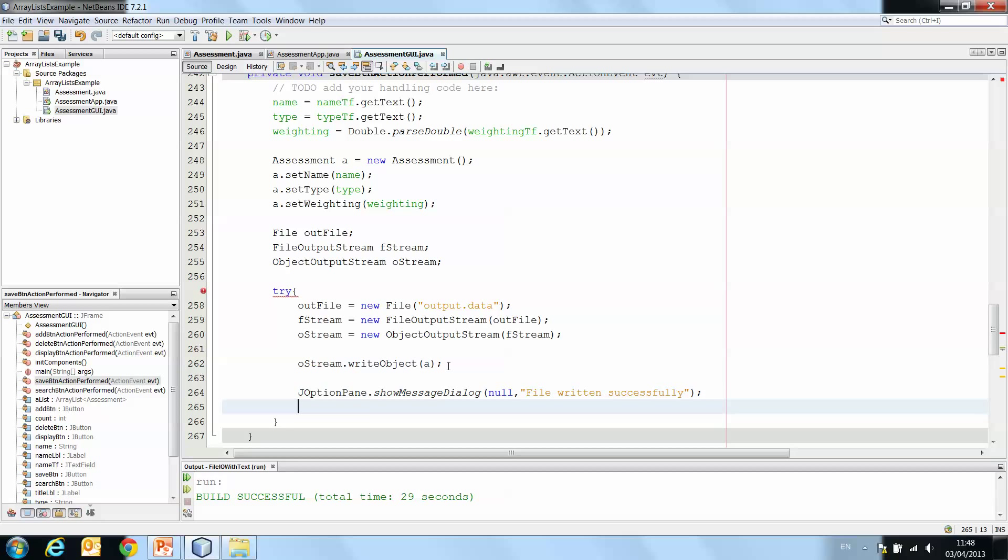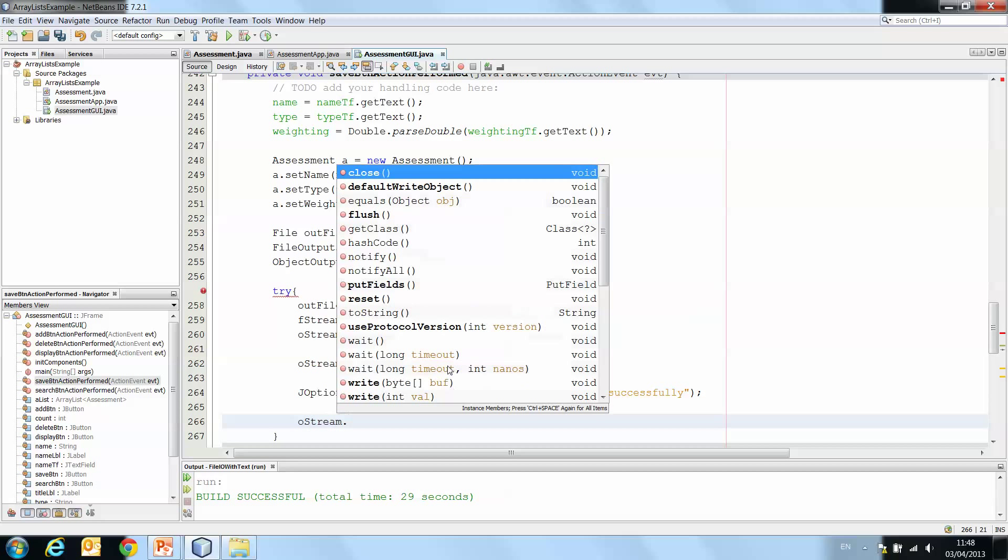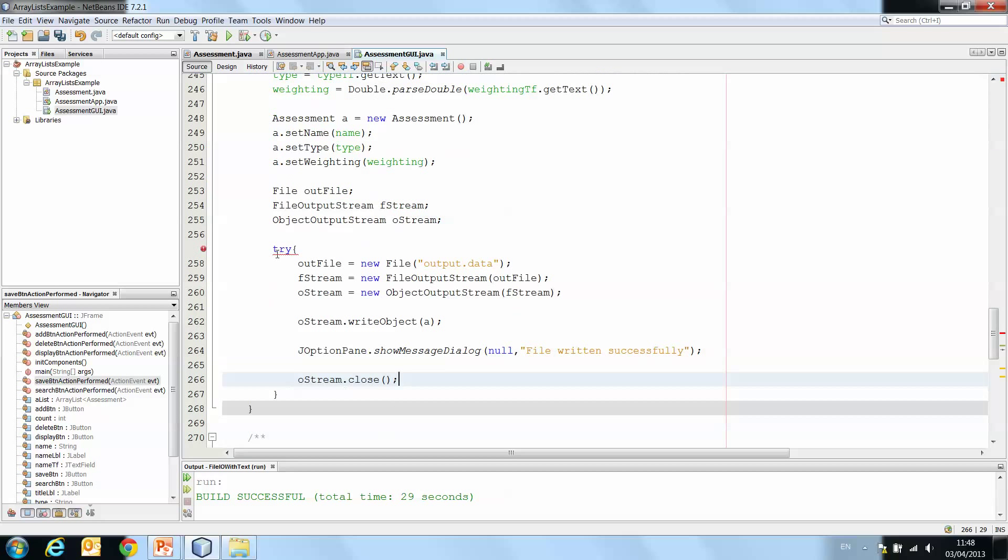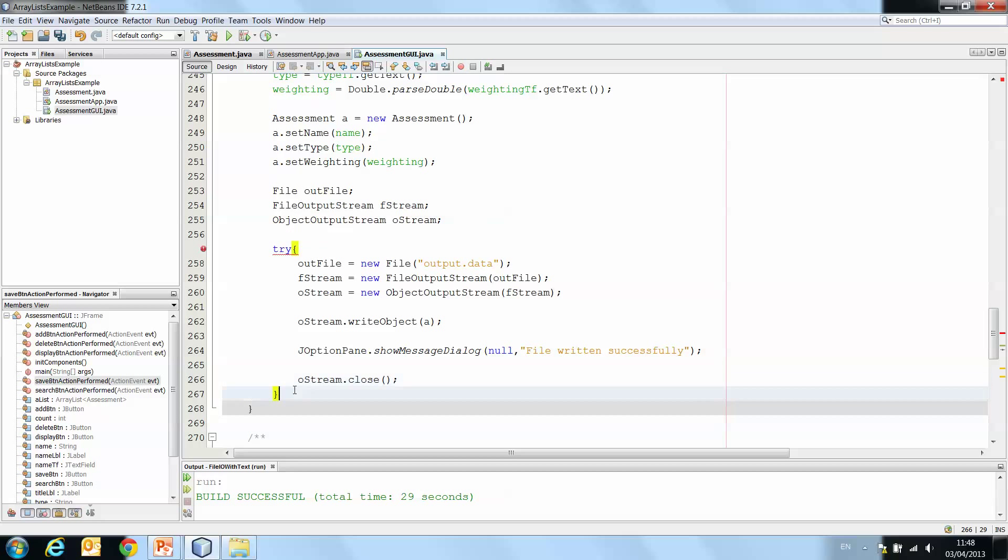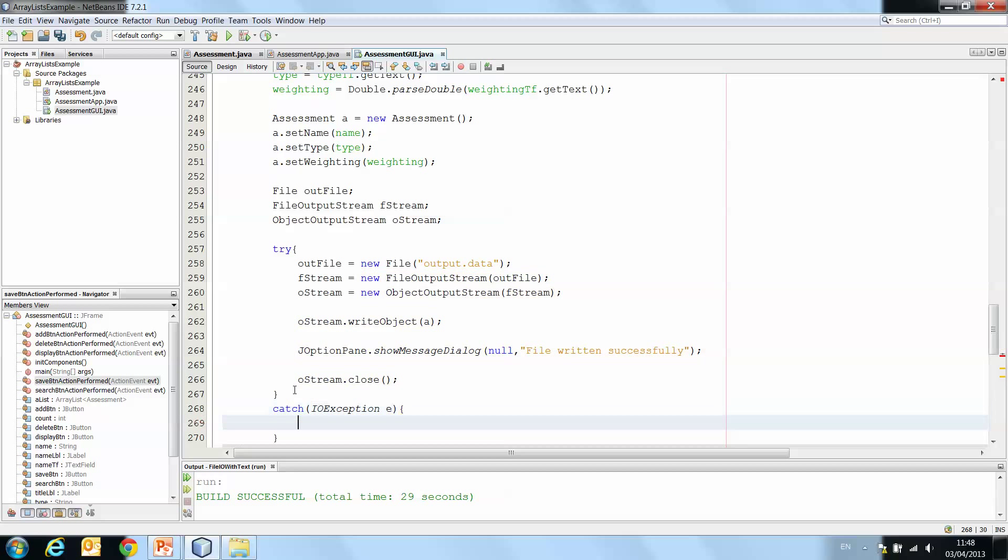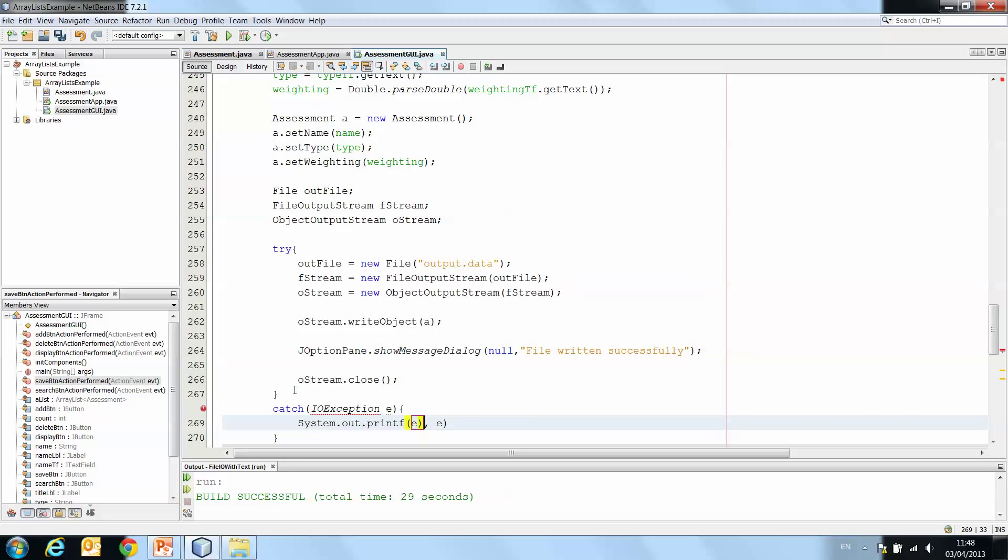And then finally, oStream.close just to close the stream rather than leave it open. Now you'll see we still have an error here over the try telling us that we have a try, but we have no catch. So we have to catch the exceptions. IOException e, System.out.println. And we'll just print e for now.